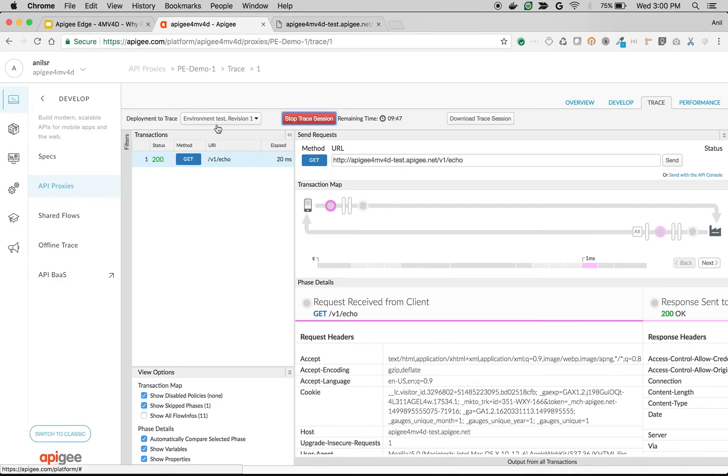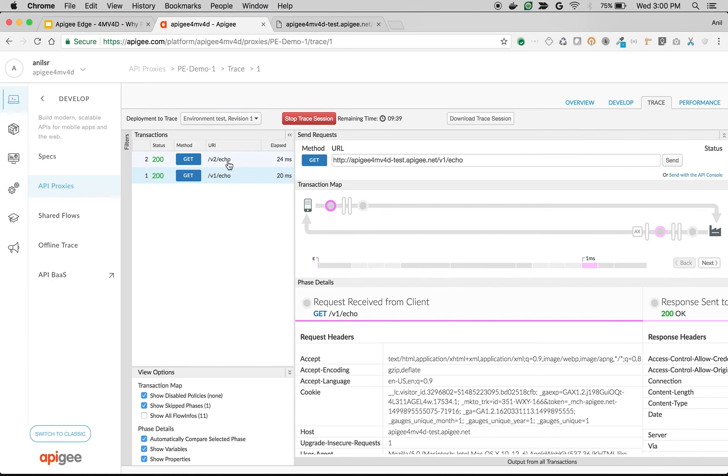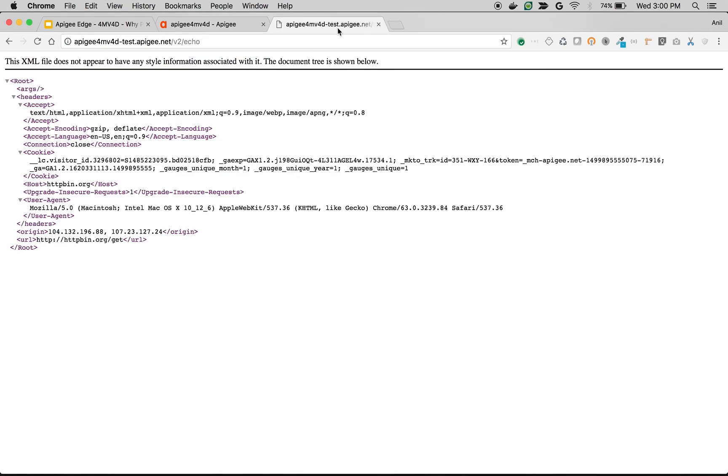As you can see when v1 slash echo got executed there is no policy that executed in the proxy endpoint response flow. But when you see v2 slash echo, the JSON to XML policy got executed and we got XML output instead of JSON.